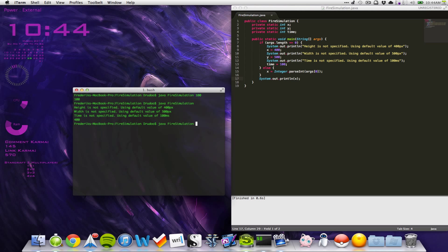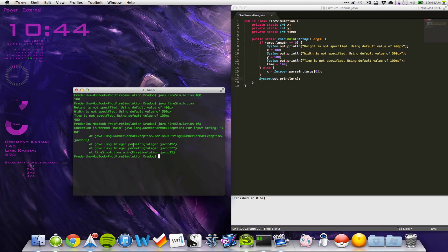But what if we pass in something like '10d'? This could be a problem — we'll get a NumberFormatException because '10d' is a string we cannot parse to an integer. So how can we fix this? We can use a try-catch.